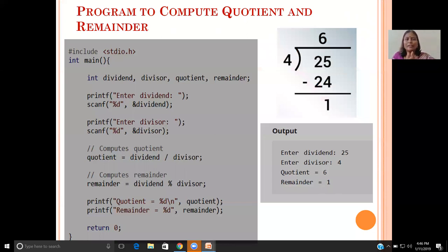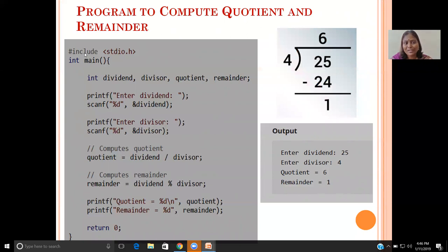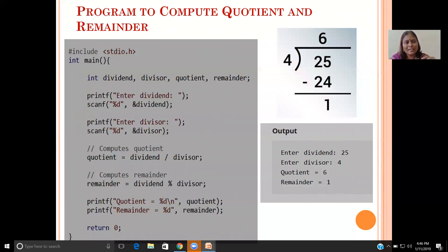Now let us look at a sample C program showing how to use the quotient and remainder operators. We start with hash include, which is the preprocessing section. Hash include is the predefined keyword used to include the header file — stdio.h, the standard input/output header file.